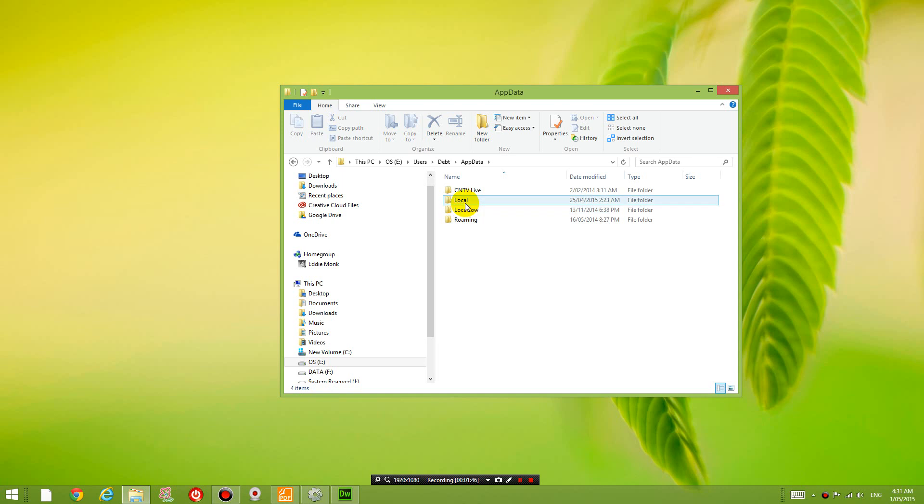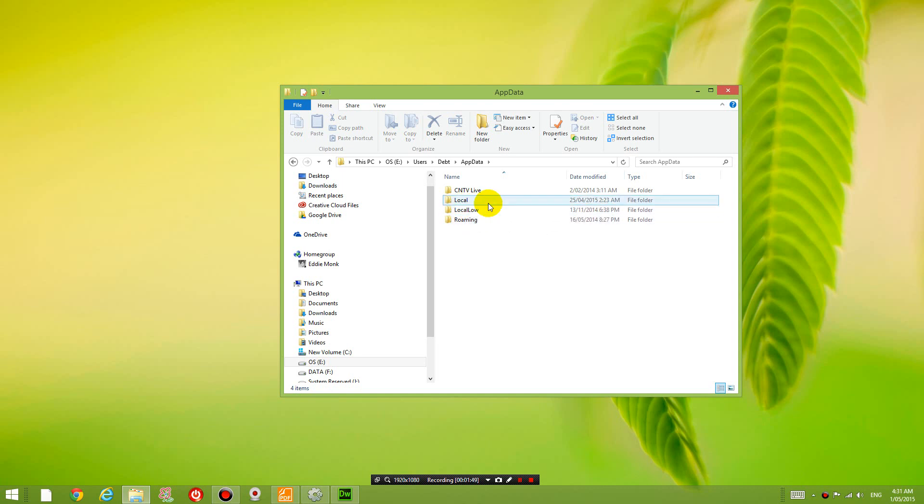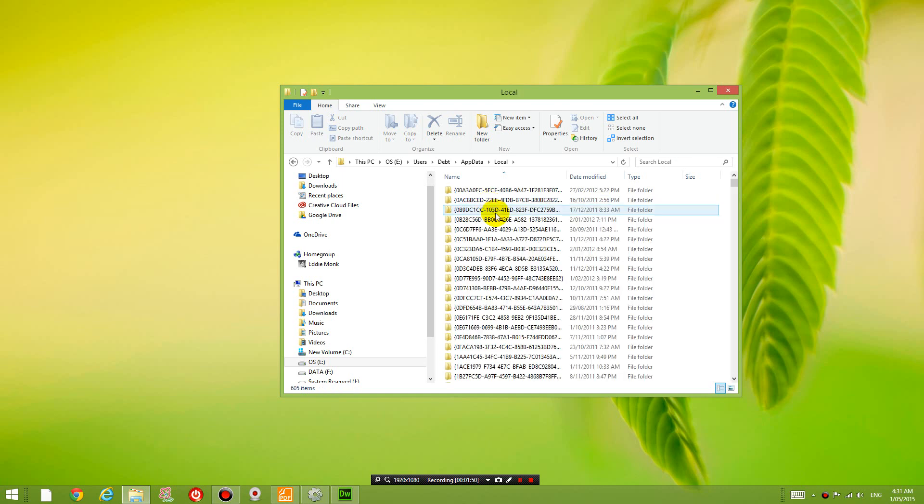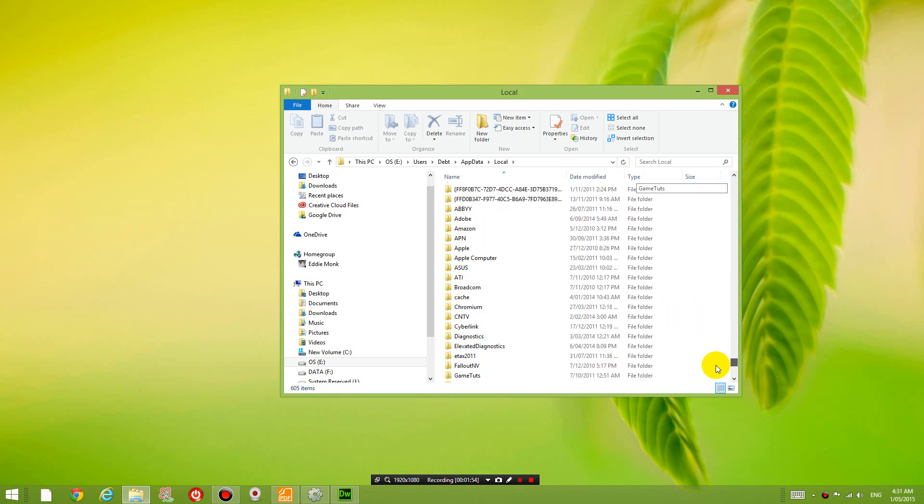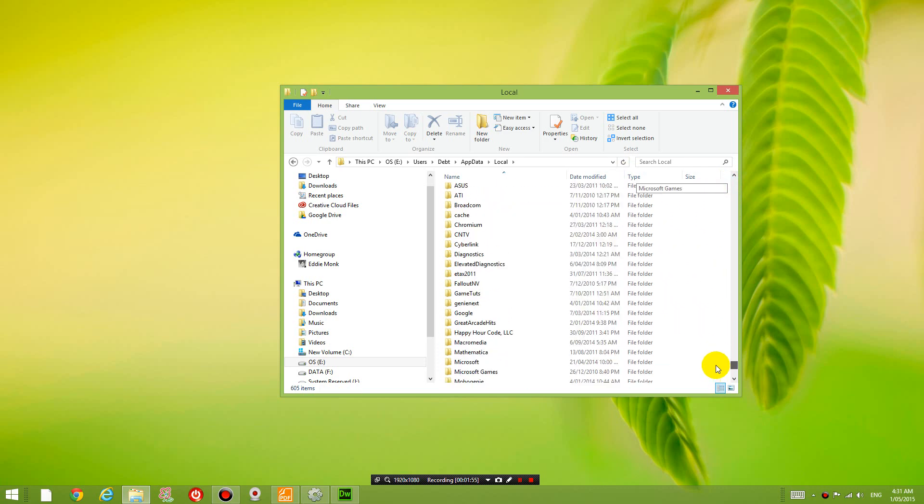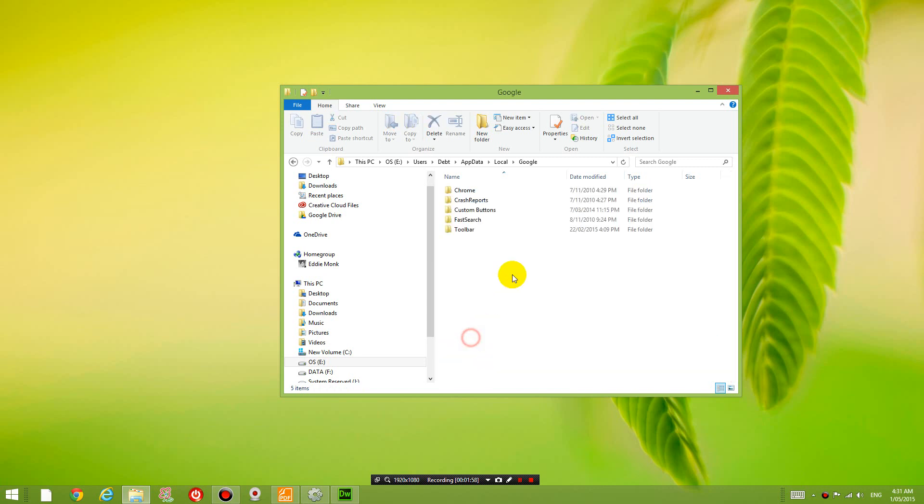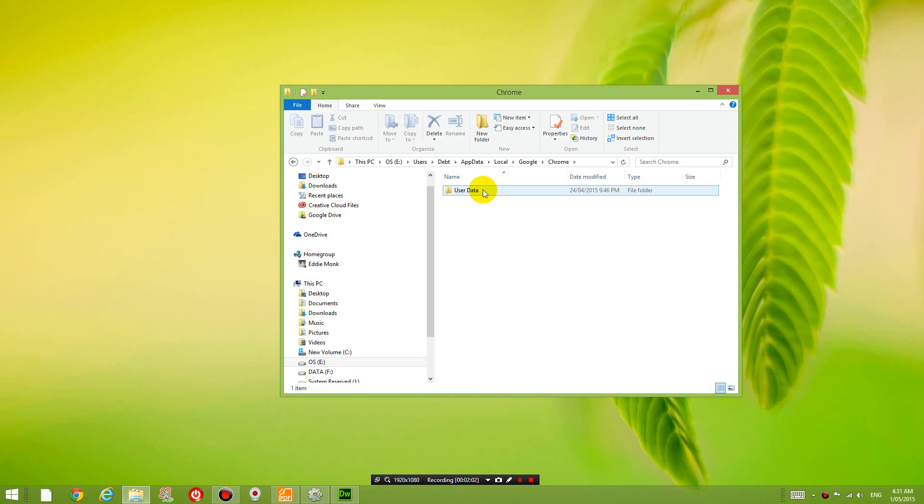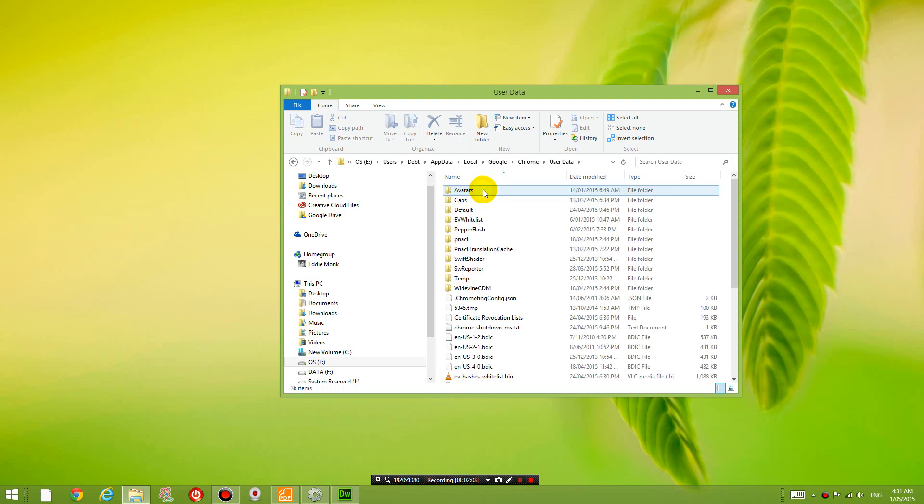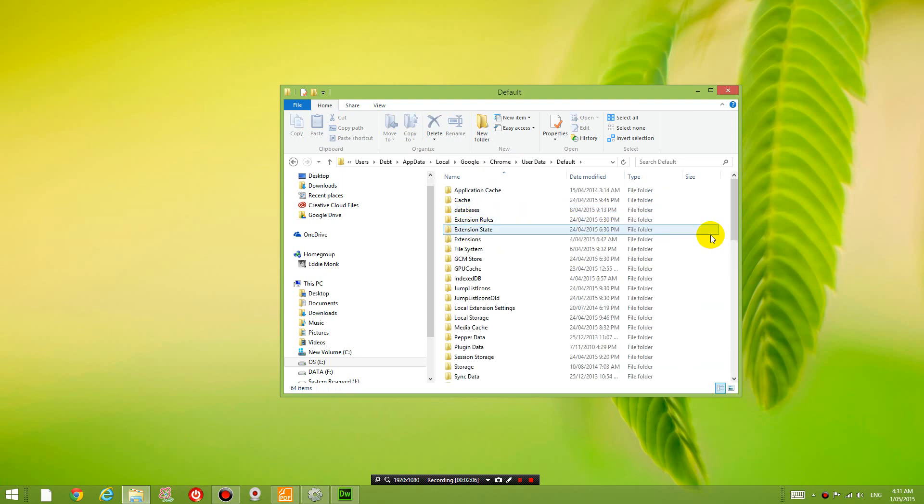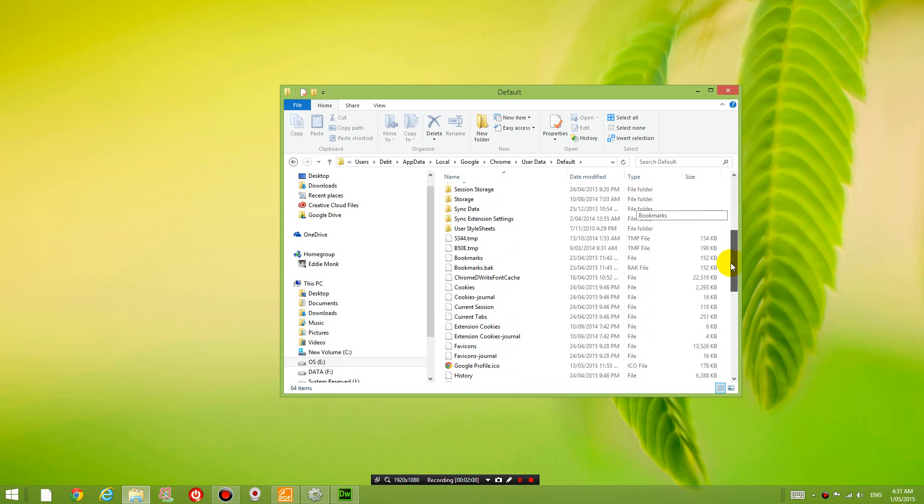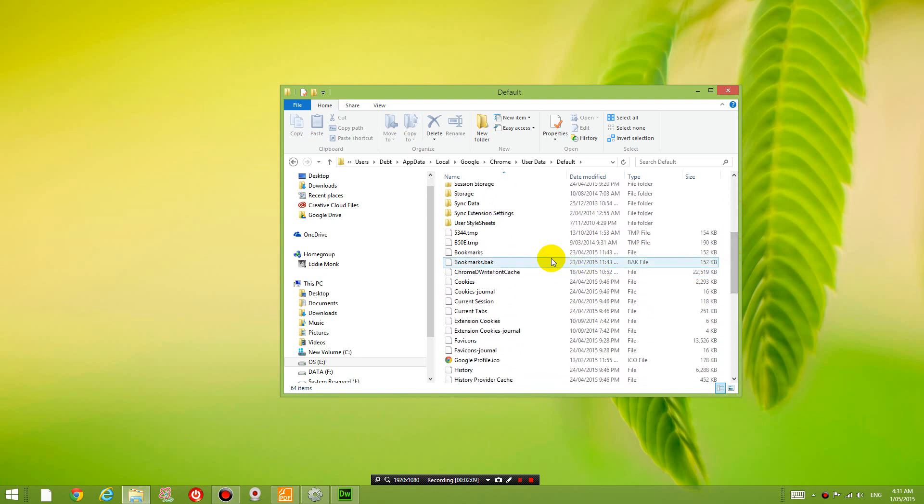And then you're going to go into local. And then you're going to go down to Google. So search for Google. And then you're going to go into Chrome, user data, default.